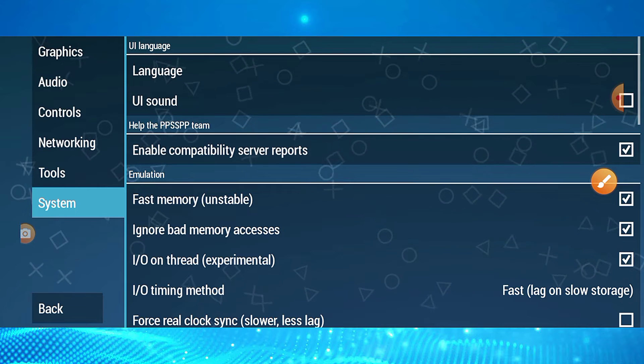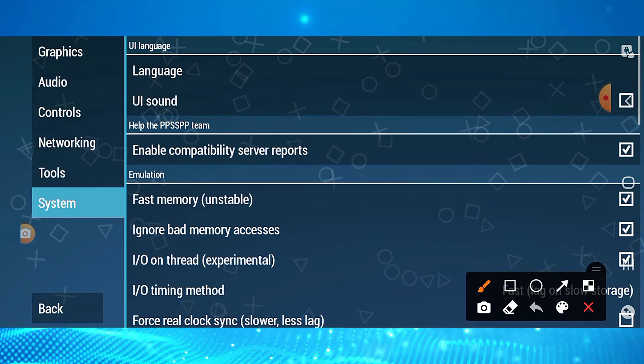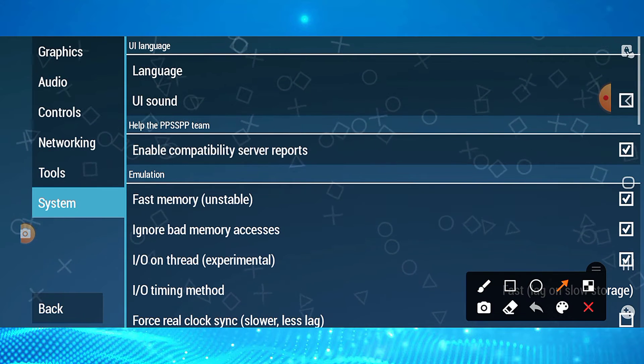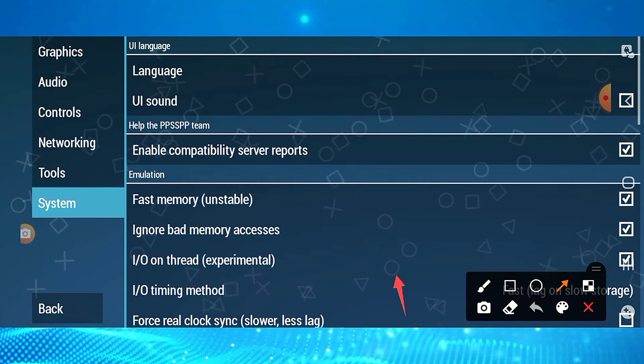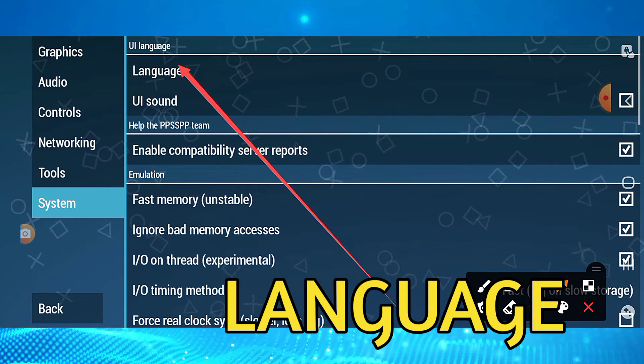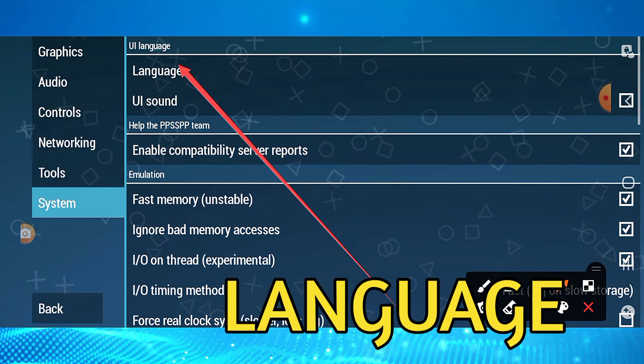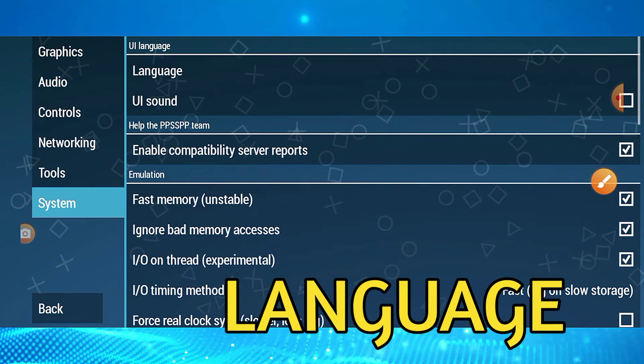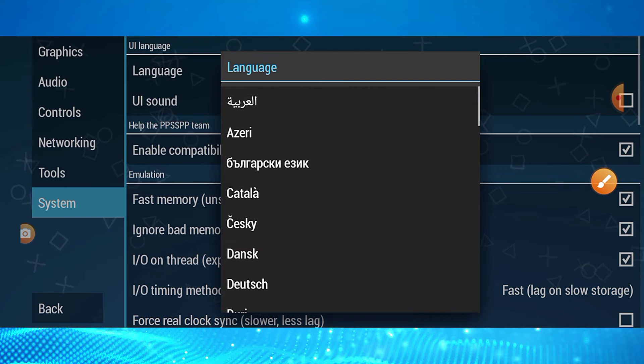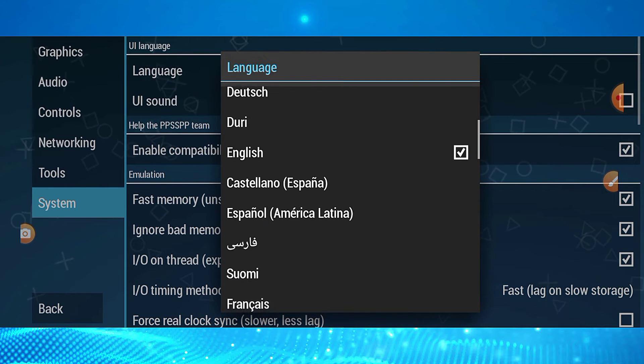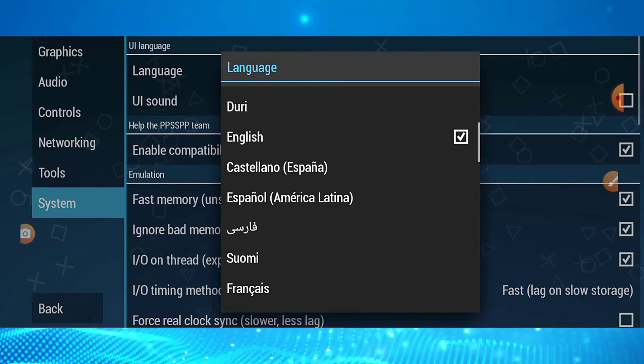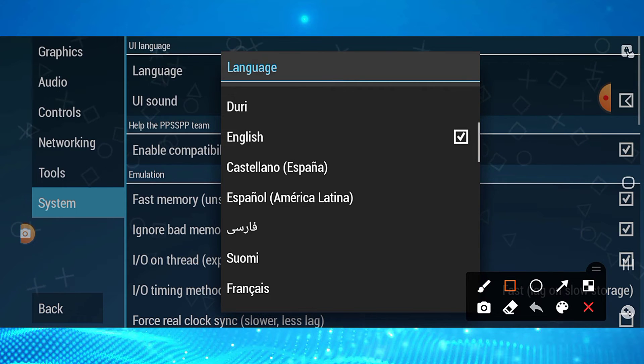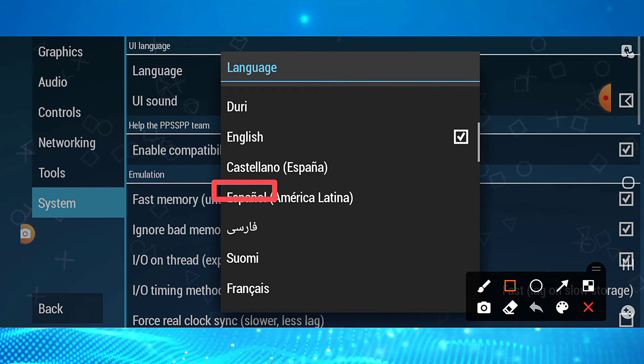Now come to System settings. Here is one of the most important places. You need to select the language option.